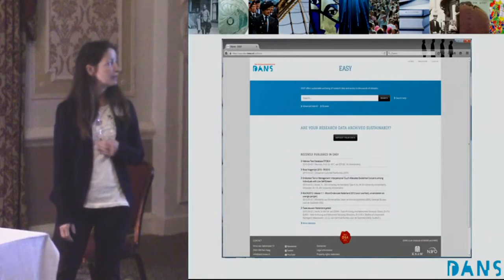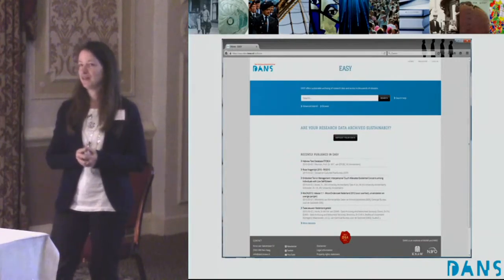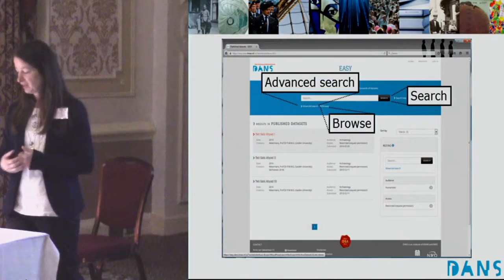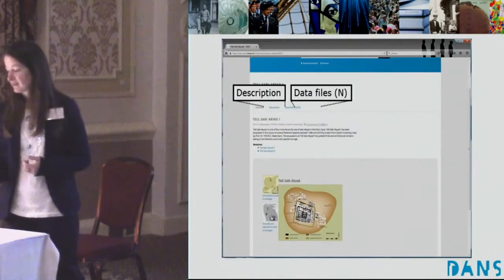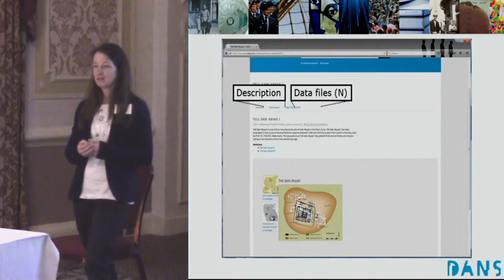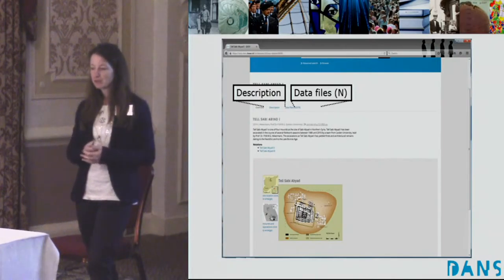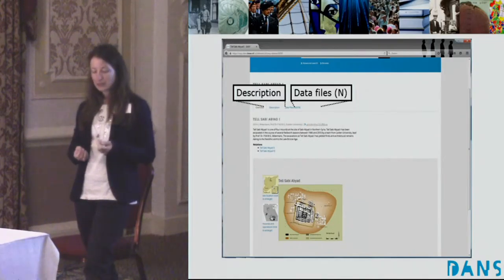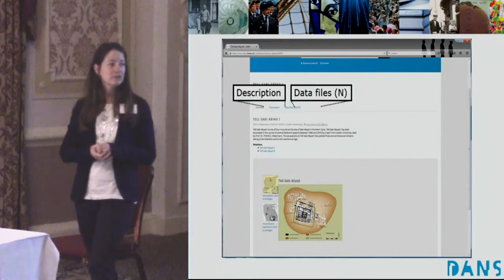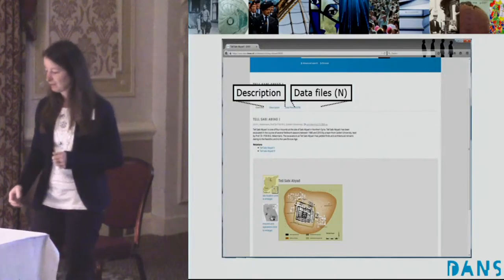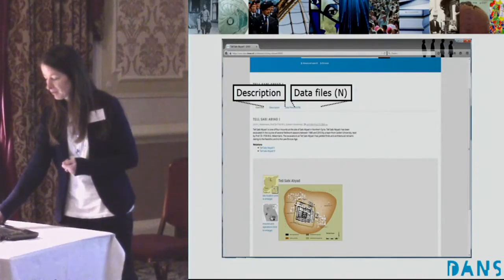This slide gives a view of our online archiving system EASY. I will not go through the depositing process in detail, but people can search and browse the system to find data. This is an example from a data collection from Tel Sabiyabiat in Syria — a project lasting maybe 20 years. At a certain point, we contacted the university and they said they really wanted to store the data safely. They digitized it and deposited it. About half a year later, there was a tank standing on top of that site. So this shows the urgent need for archiving.